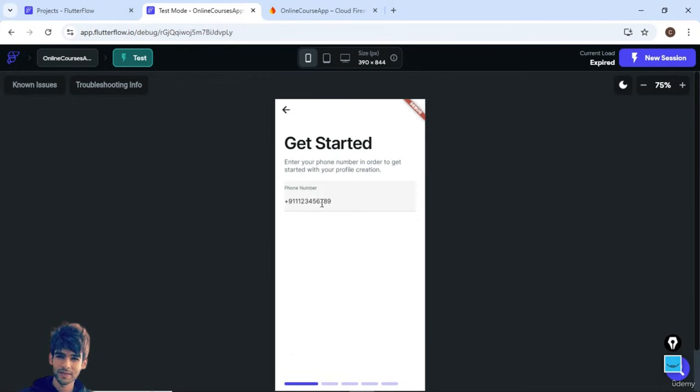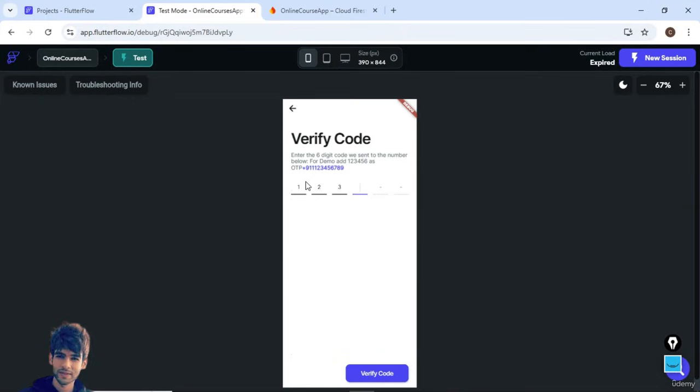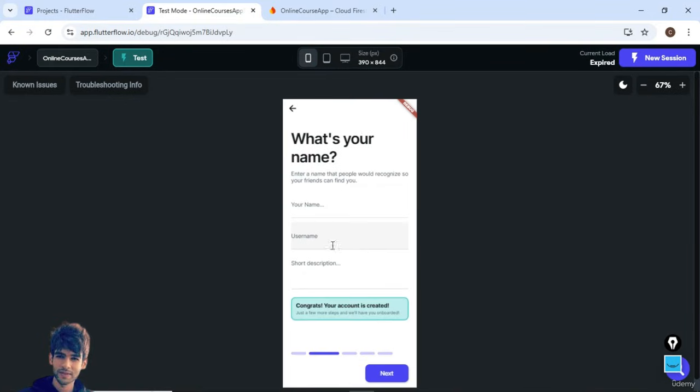Let's continue as anonymous here. We have added the mobile number through which users can login. So we have added phone authentication for the users to login, and here the user will get the OTP. Once the user verifies the code, they have to create the complete profile.